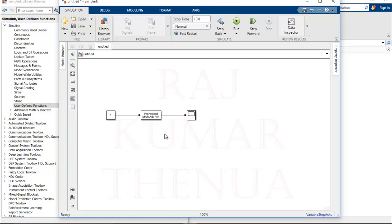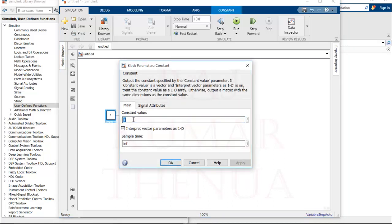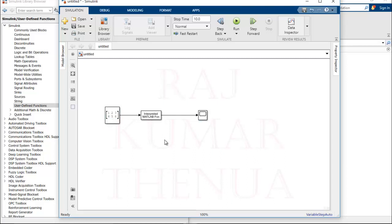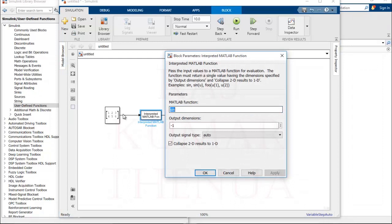At this point I am entering a matrix into the constant block: [1 2 3; 4 5 6]. In the constant block we can enter a matrix as well. Apply. You can see the size of the matrix, and if I resize the block you can visualize the data I have entered. Now I want to perform some matrix operation — I want to flip these elements from left to right.